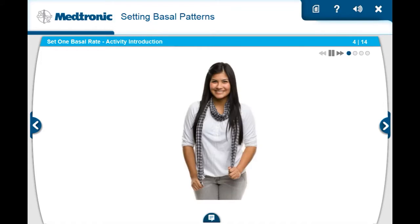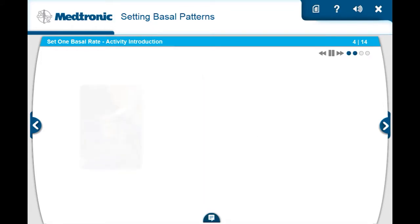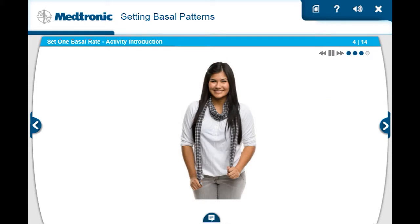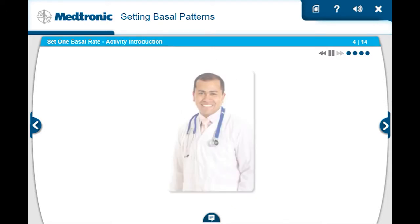This is Maya. She's a college student with an unpredictable schedule. She's always struggled to take her long-acting insulin injection to cover her basal needs at the same time every night like her doctor had prescribed. Now with her pump, she won't have to take her shot. She'll be getting her basal insulin automatically 24 hours a day. Maya's doctor wants her to start with a basal pattern that has one basal rate of 0.750 units per hour.